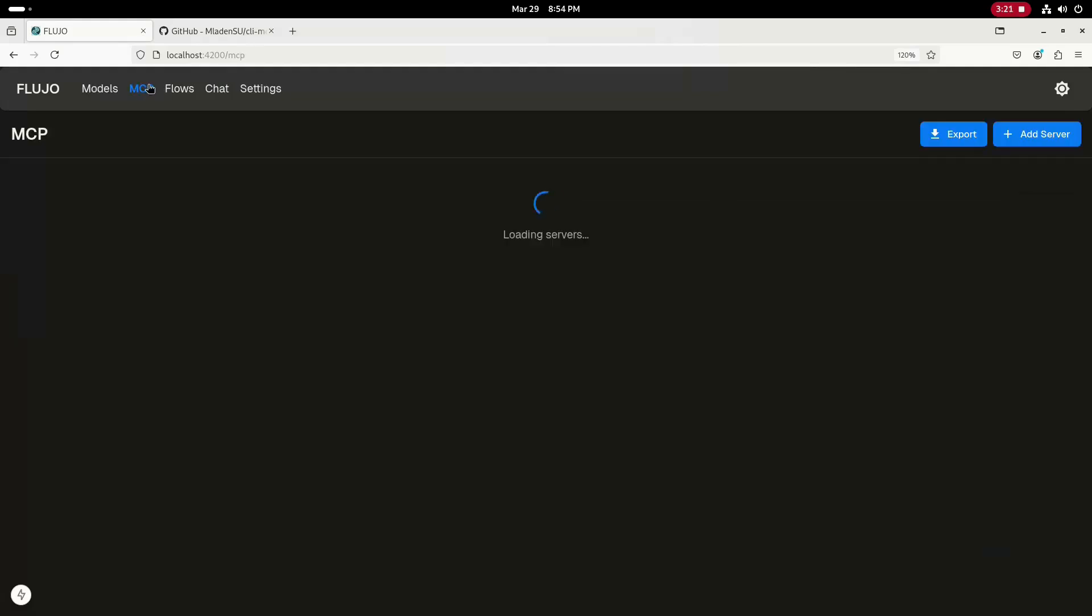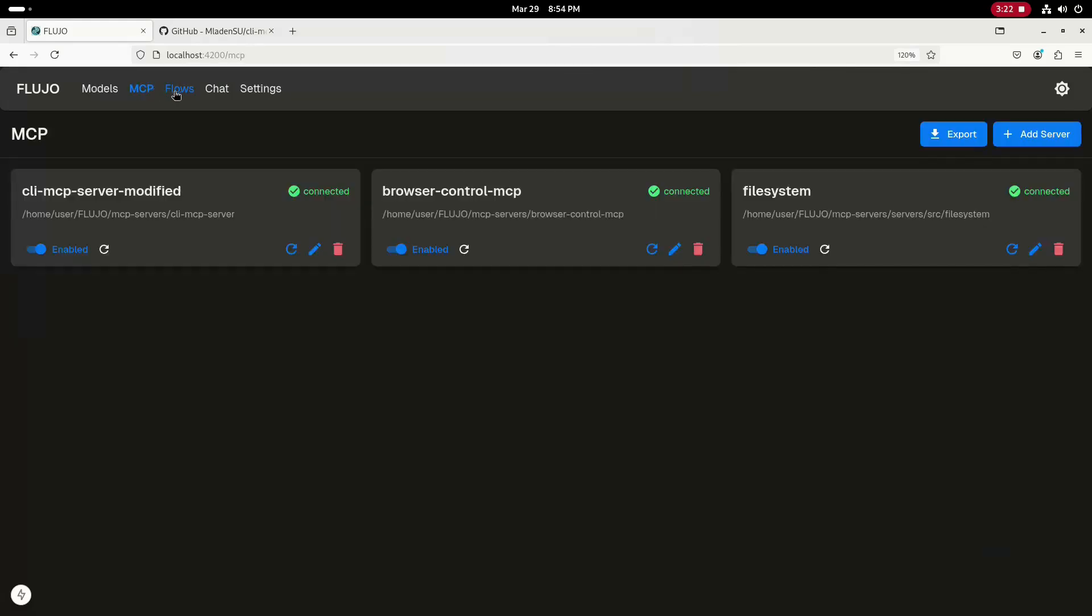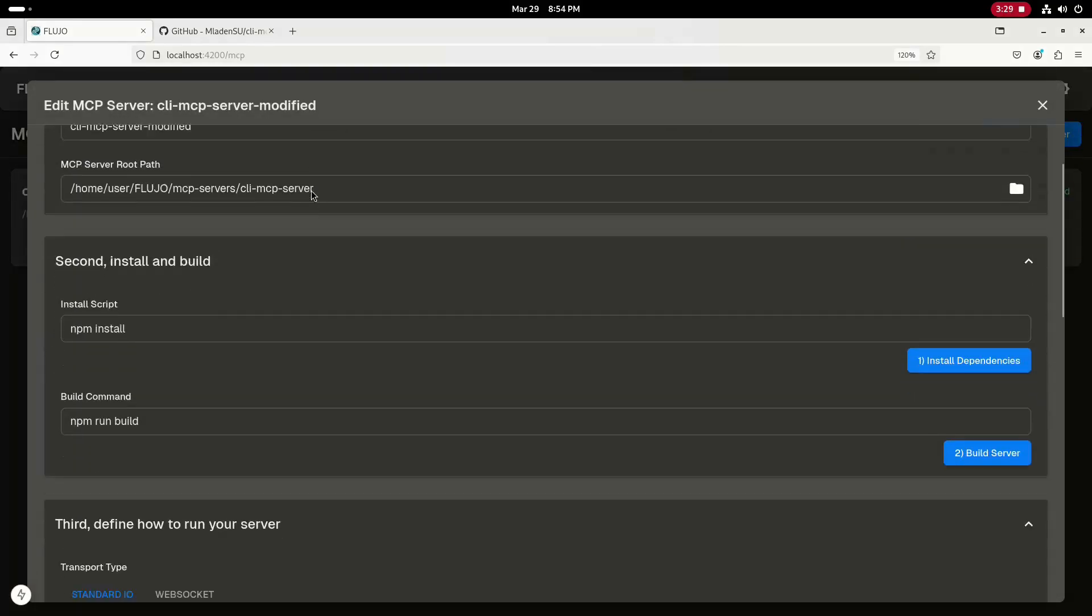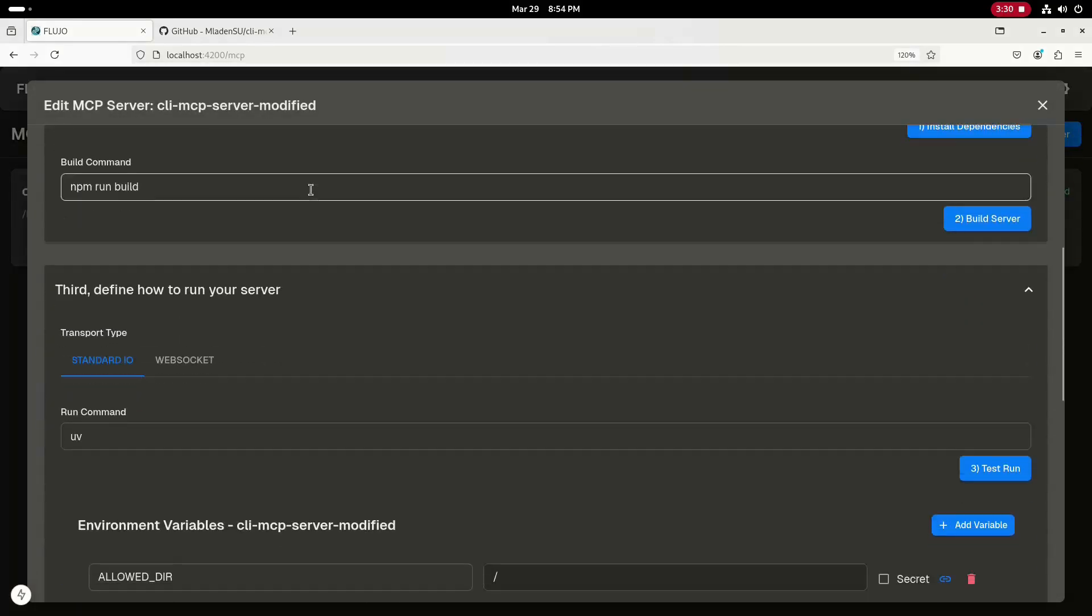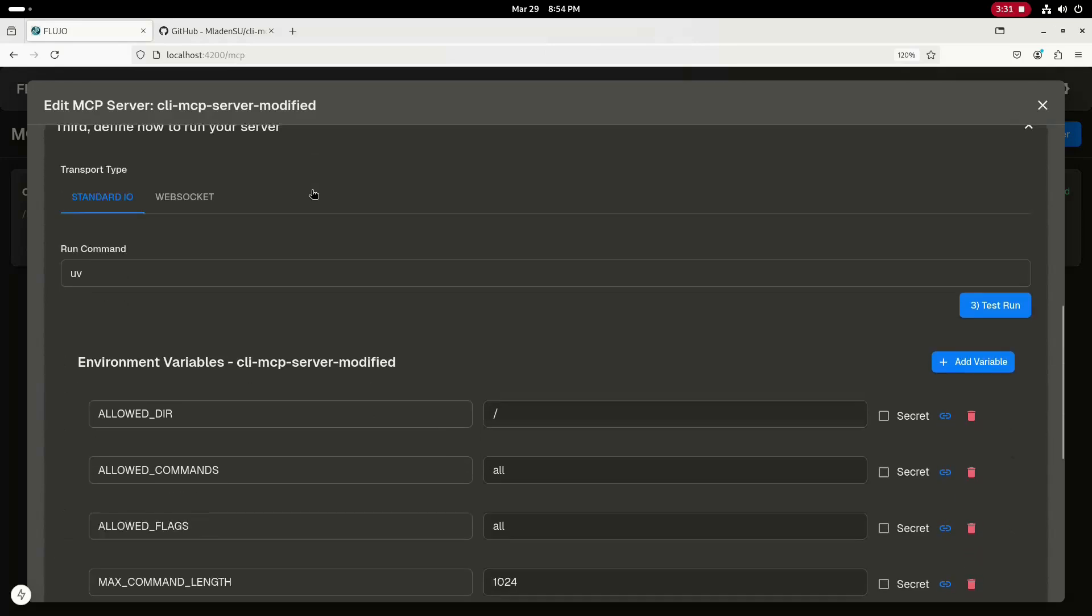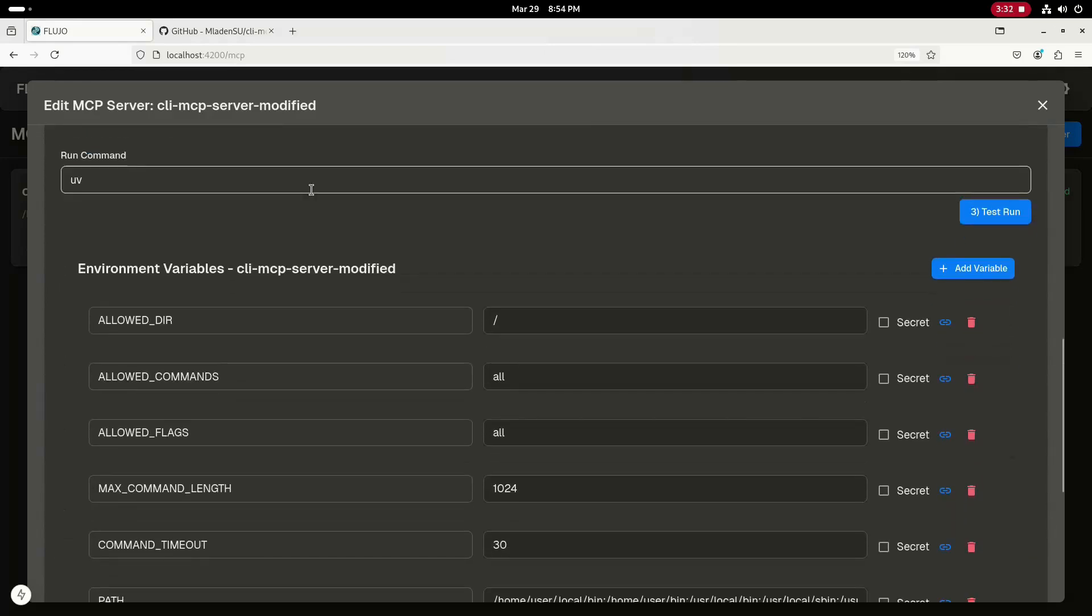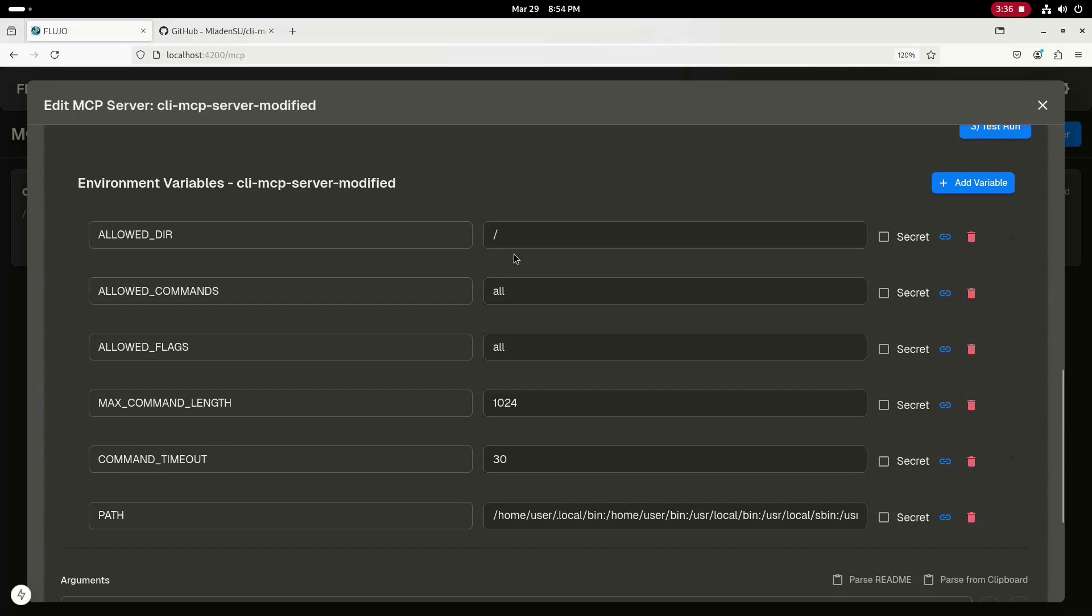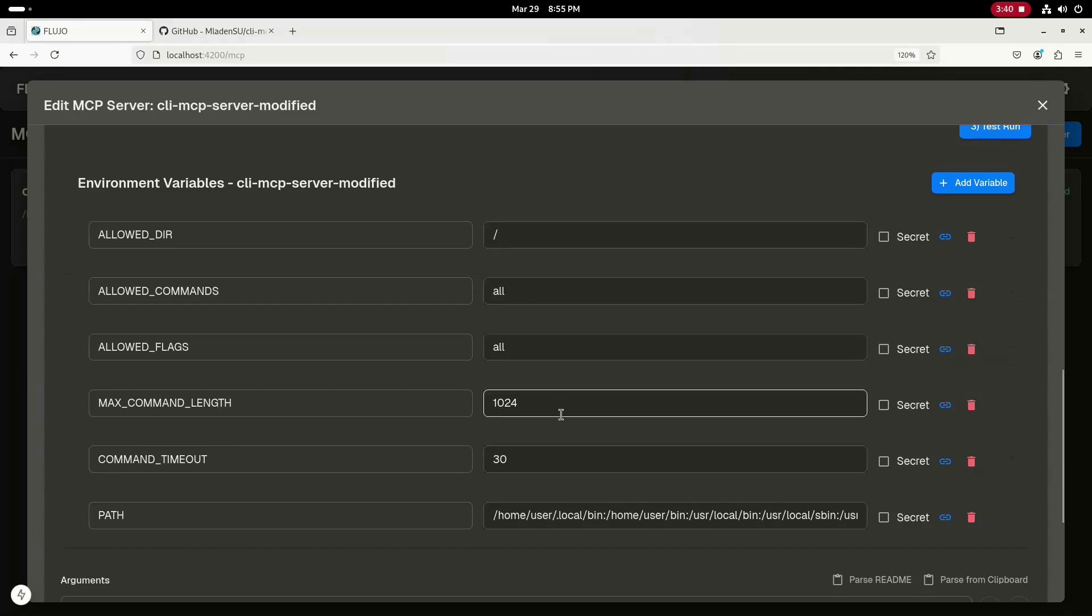I have the temperature for this model set at 0.2. Next, I'll go over to the MCP tab and show you the configuration for the CLI MCP server. One nice feature is that you can specify the base directory for command execution, and you can specify a list of allowed commands and allowed command flags that enable you to restrict what the MCP tool can do. I'm in a test environment here, so I have these set to allow any command to be run, but I would definitely not recommend this.